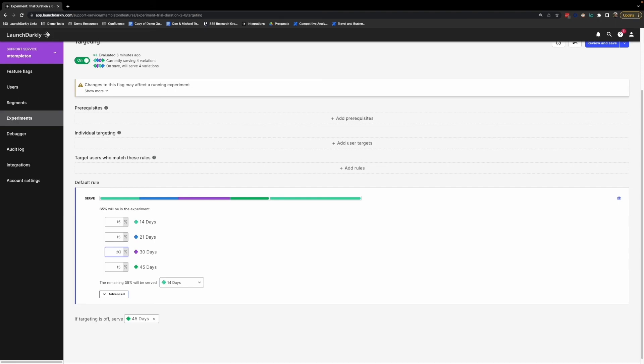And that's it! You're now ready to deliver impactful code faster with less risk and more confidence that you're making the right business decisions. Thank you so much for taking the time to learn about LaunchDarkly.